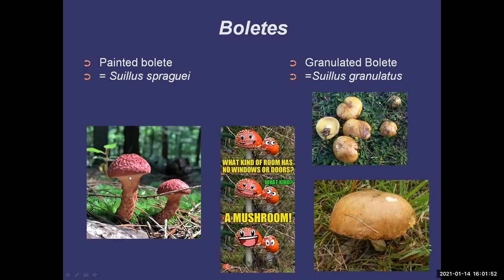Painted boletes are what I'd call a beginner mushroom — they're very distinct. They have this red color and when they open up they're red with yellow spots on them as well. The stems look the same, and they often have a veil that covers the pores when they're really young. They're quite tasty, either fresh or dried, and quite common in the Muskoka area.